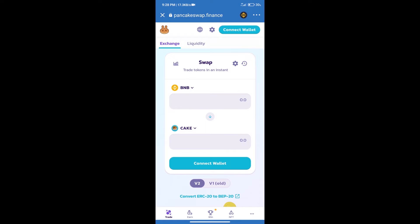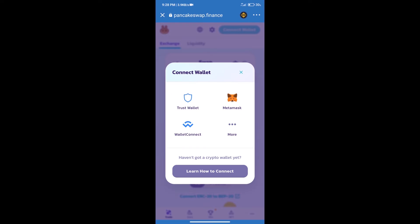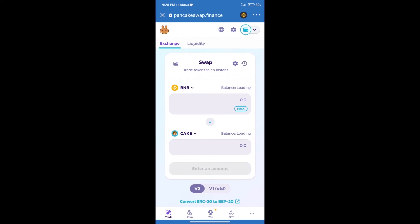After that, we will connect our wallet from PancakeSwap exchange. Click on connect wallet. Our wallet is Trust Wallet, so click on Trust Wallet. Trust Wallet has been successfully connected. After that, click on CAKE.